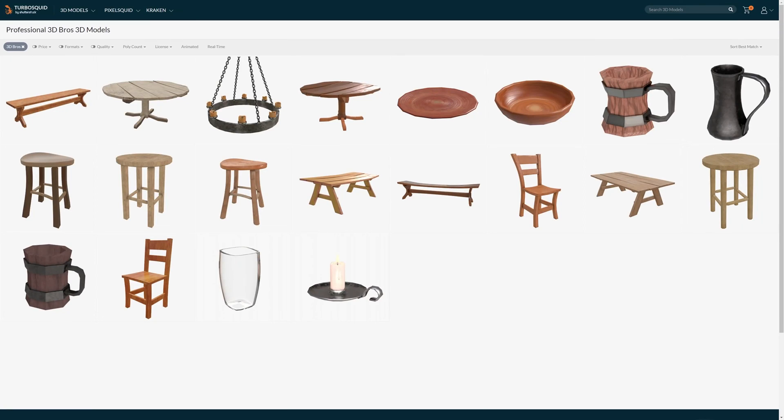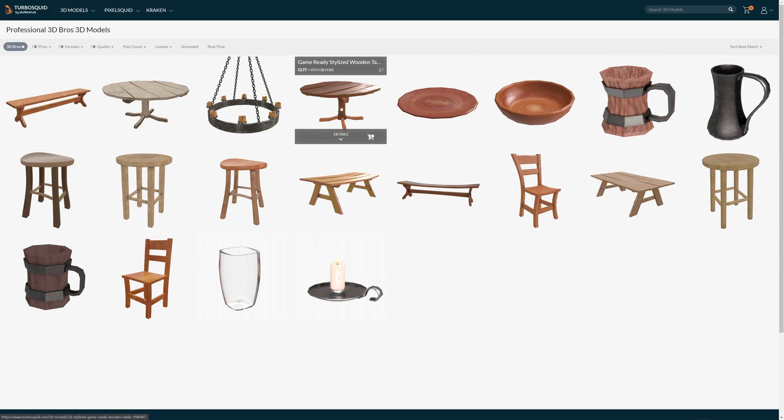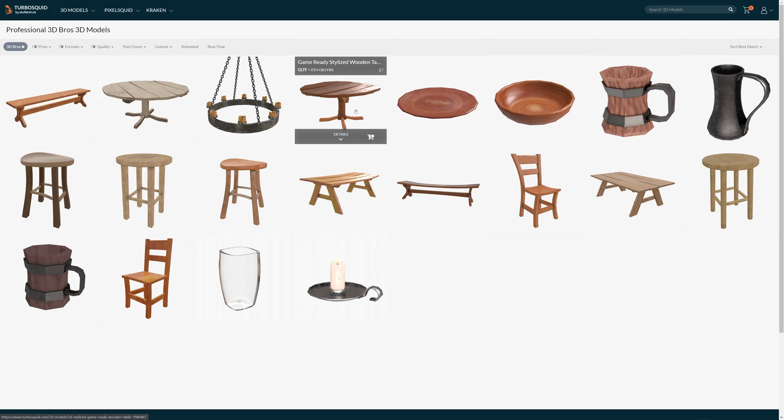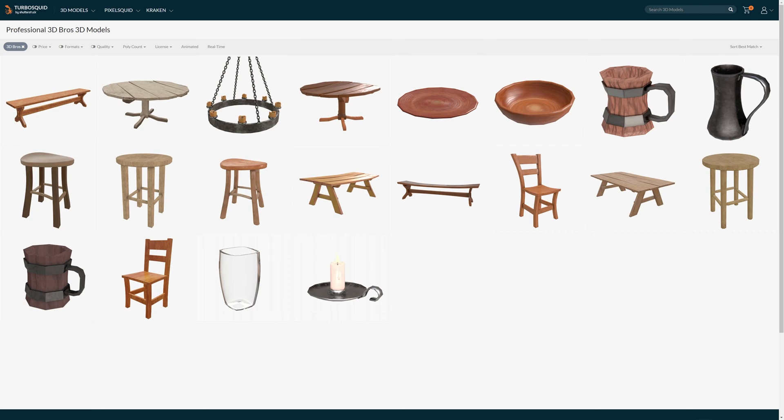This video is brought to you by the TurboSquid 3D Bros Store. We add new models each week. We sell affordable game-ready models. We include Unity and Unreal texture files, and we also include texture files at every resolution aside from 8K. Now back to the video.